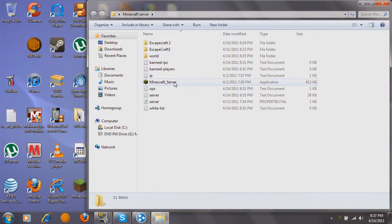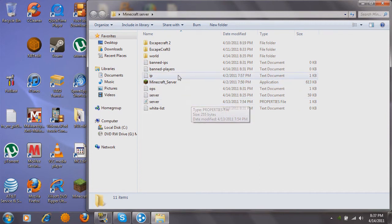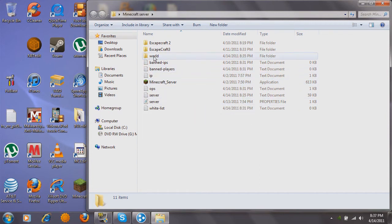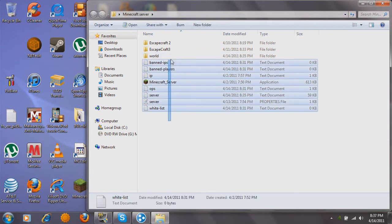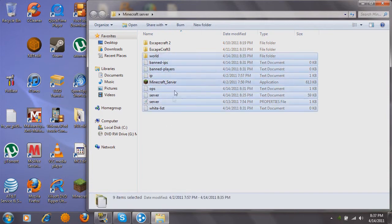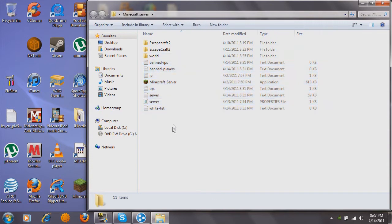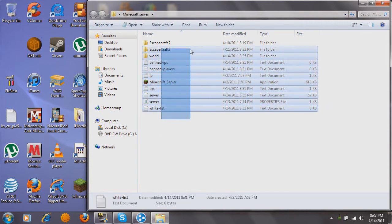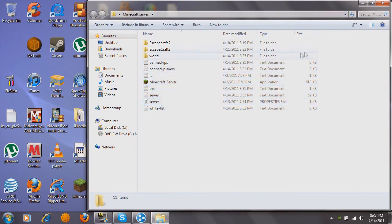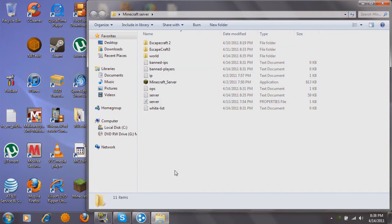When you first download this, this is going to be the only thing in your folder. Open it, run it, whatever, and after it generates a world for you, it's going to create all these little things in your folder — that's why you had to put it in a folder, so it doesn't spam your desktop. It's going to put all of these, except these two of course, and the IP. So got that set up.